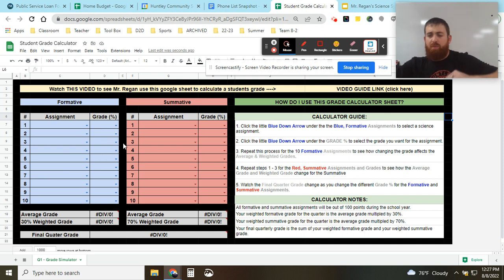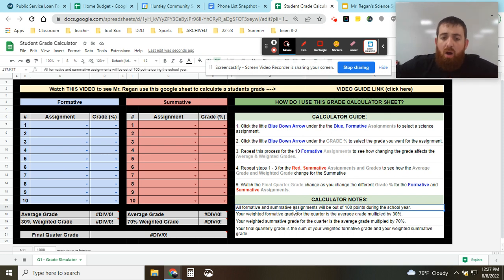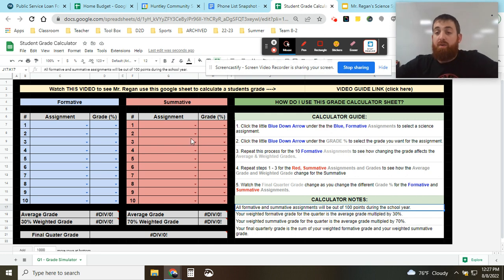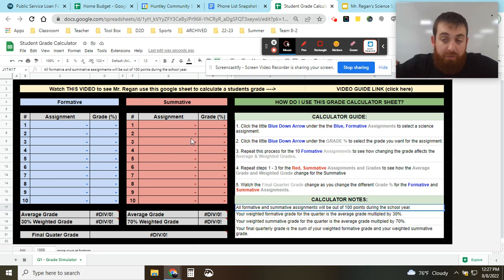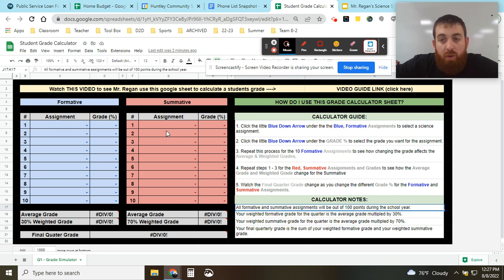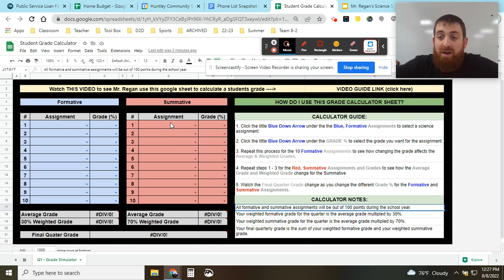here's some important notes that you need to know. All of your assignments, whether formative or summative, are going to be out of 100 points. So you're not going to have some assignments that are 10 or 20 points or 50 or 25. Everything's out of 100 points.